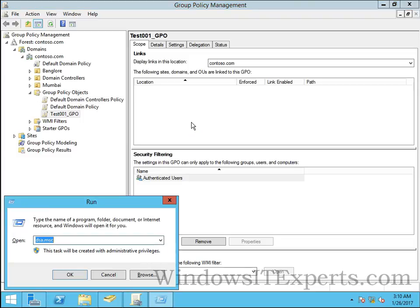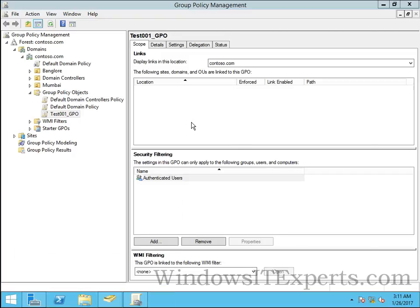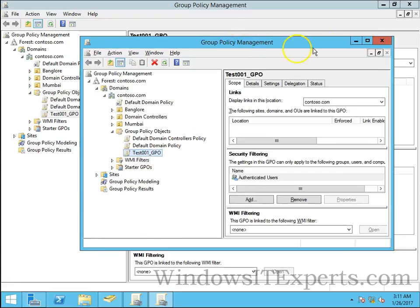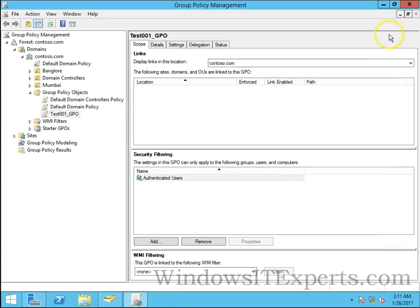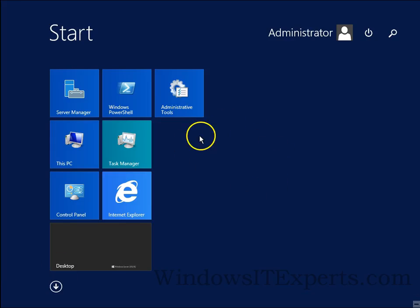You can use Windows R key on the keyboard and type gpmc.msc and press enter and you will get the same management console. From administrative tools you can also find group policy management console.